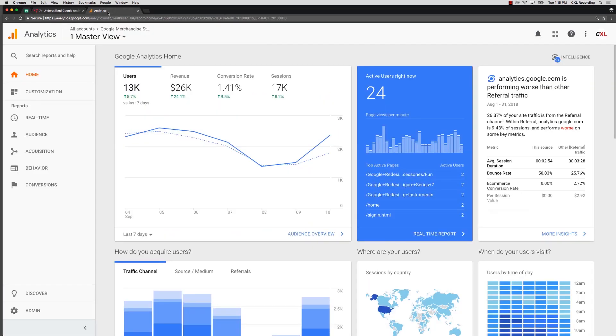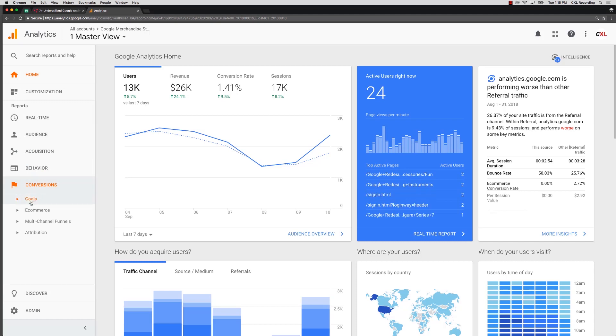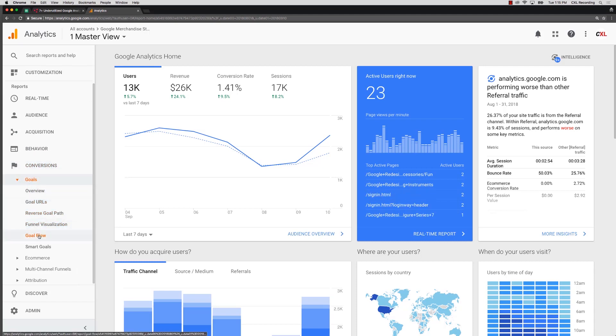So if we go into Analytics we can take a look here. We're going to go into Conversions and then underneath your Goals you actually see Goal Flow.